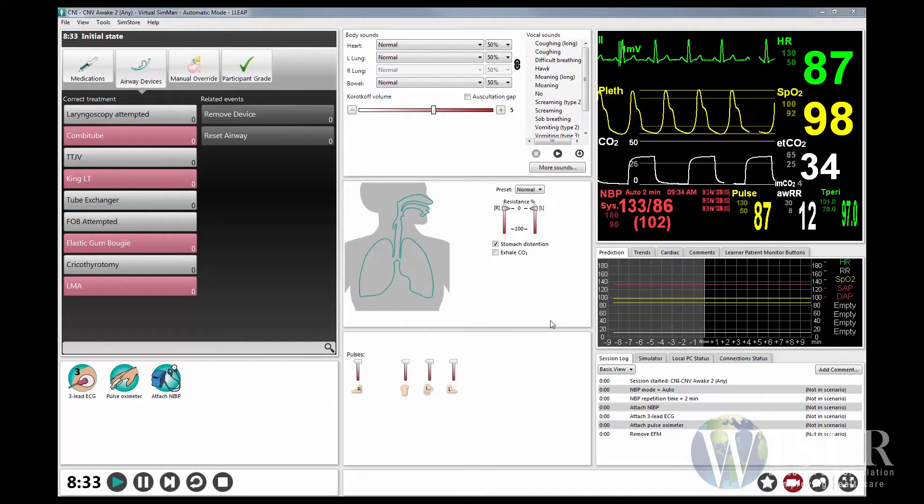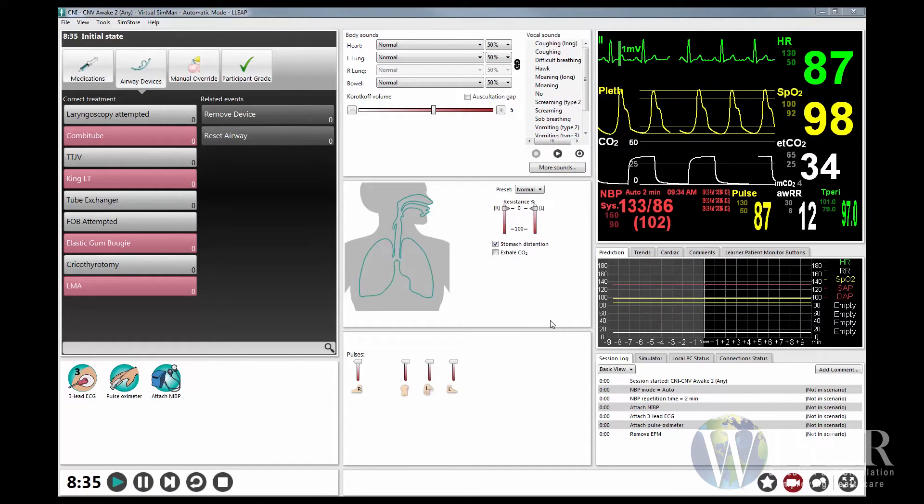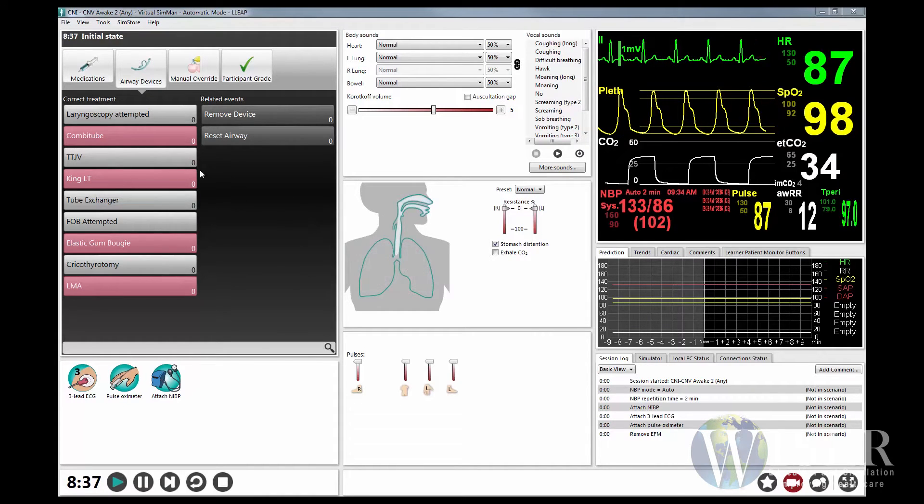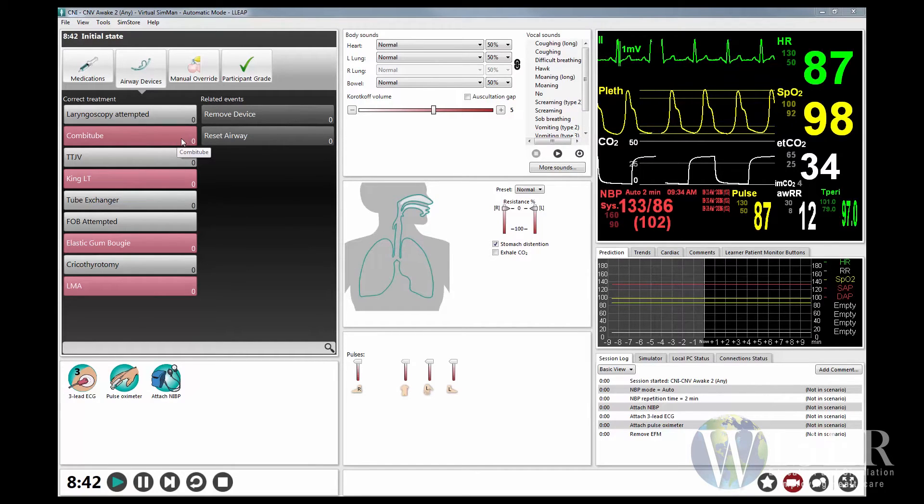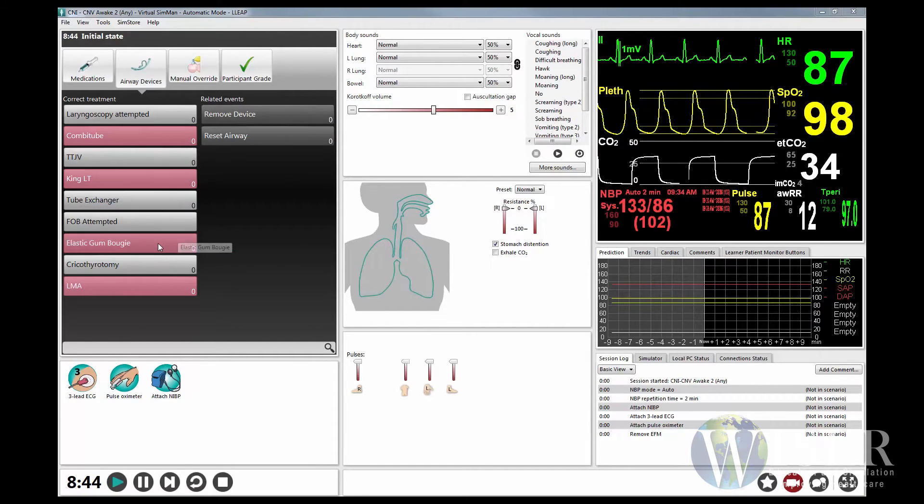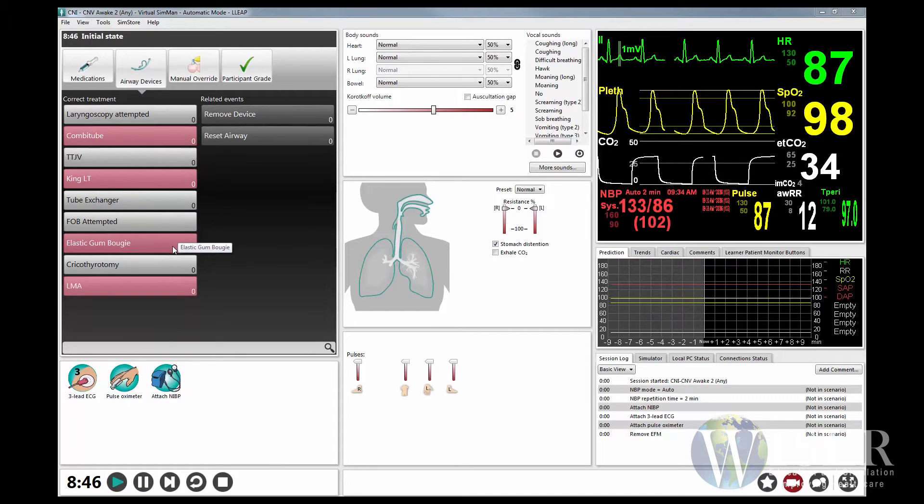In this Wiser tech tip, I would like to show you how to Keller code an event in the Laerdal LeapSoftware. Keller coding events allows the instructor to easily identify which events are considered critical when running a scenario.